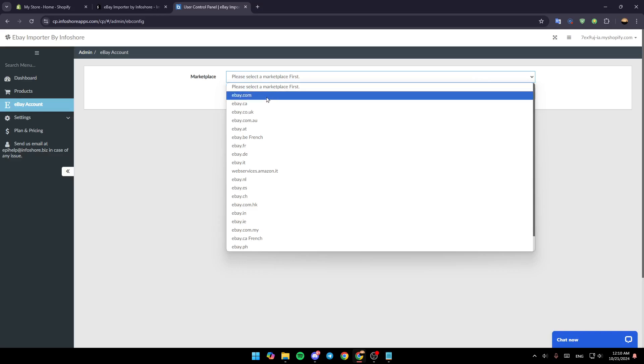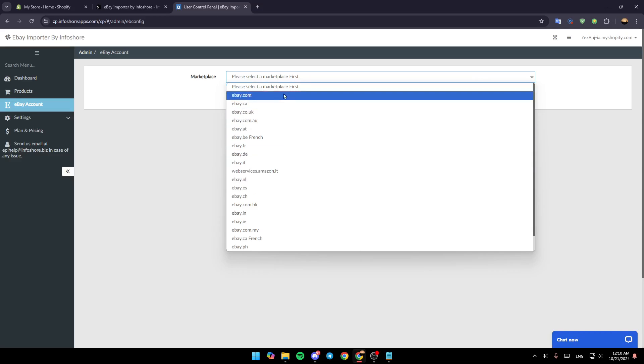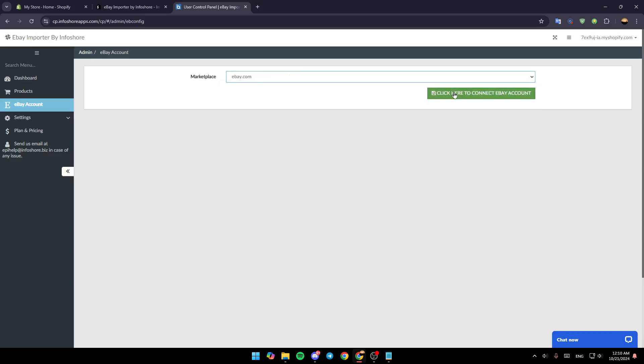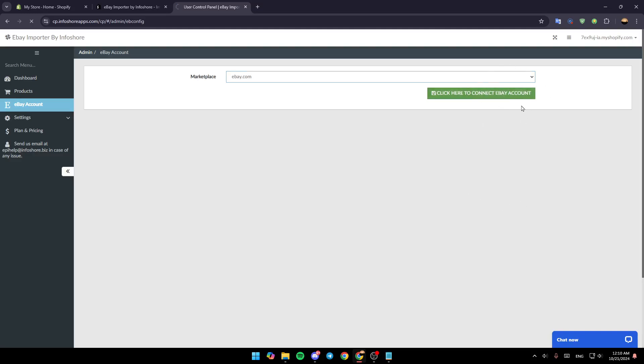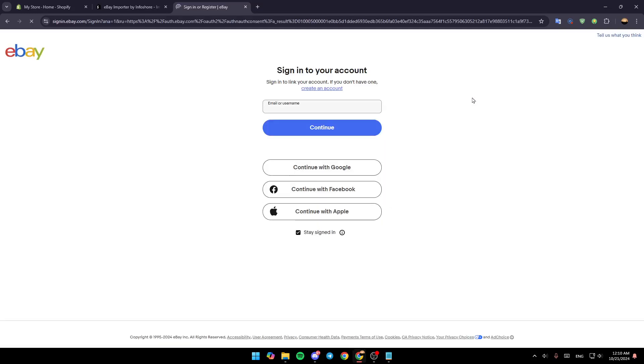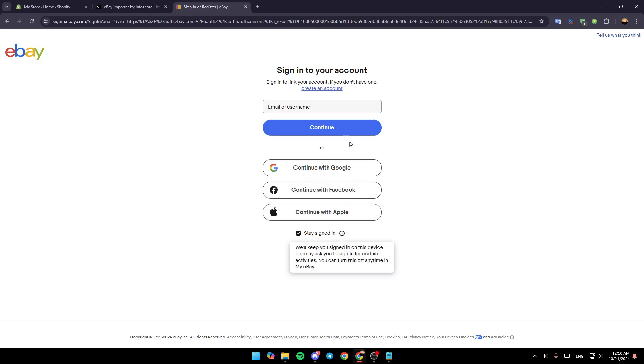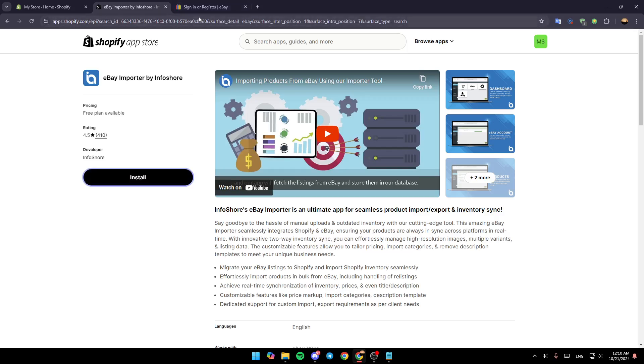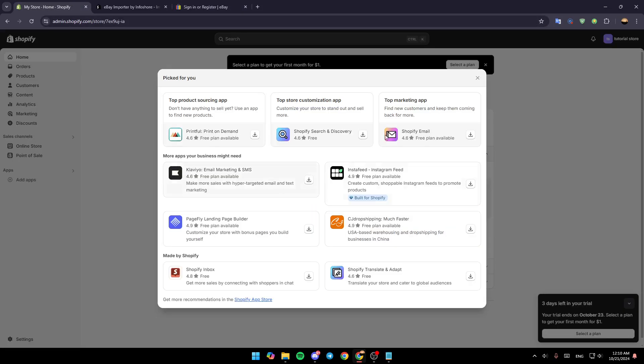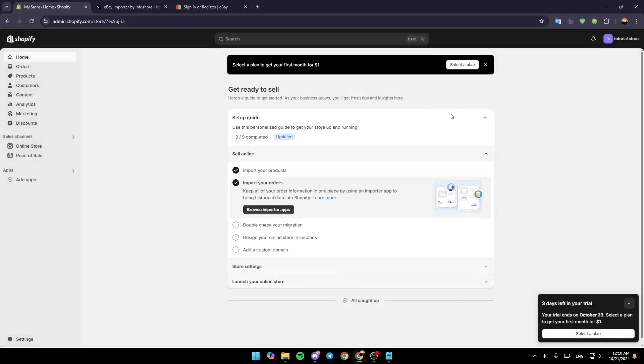go ahead and select a marketplace. Click here to connect your eBay account and then just sign in to your eBay account. Just follow the prompts until you will import your eBay listings to your Shopify online store.